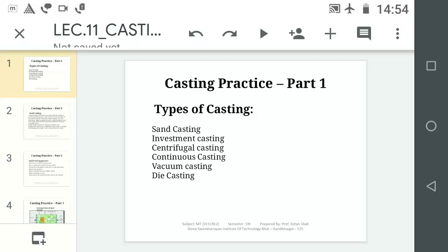The types of casting are: 1. Sand Casting, 2. Investment Casting, 3. Centrifugal Casting, 4. Continuous Casting, 5. Vacuum Casting, and 6. Die Casting. These are the 6 different important types of casting.